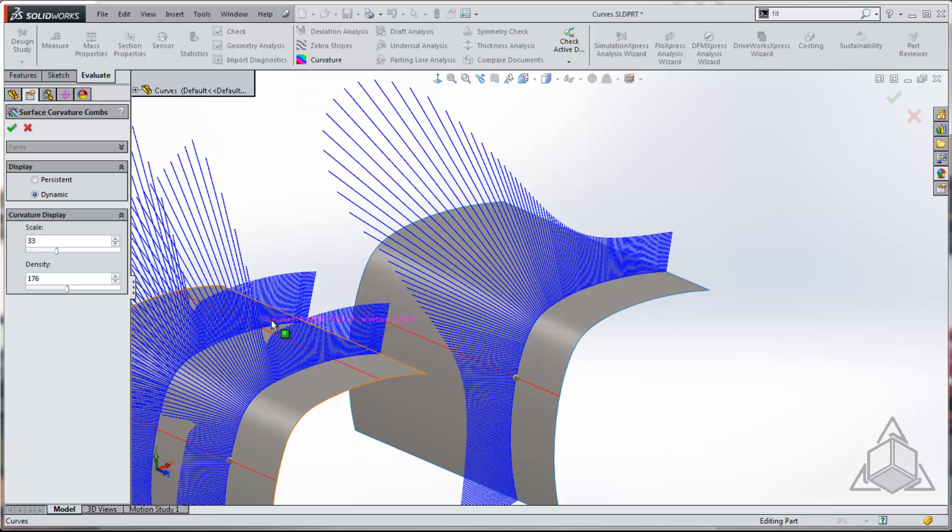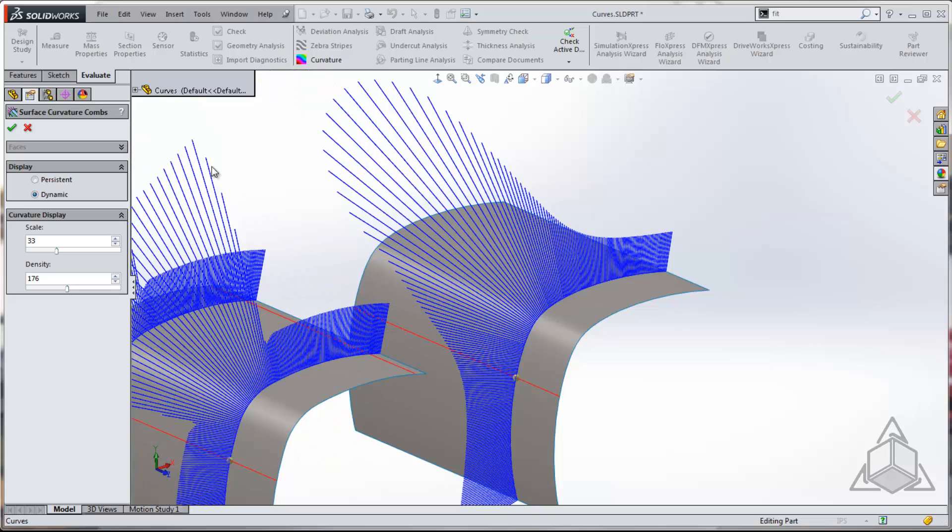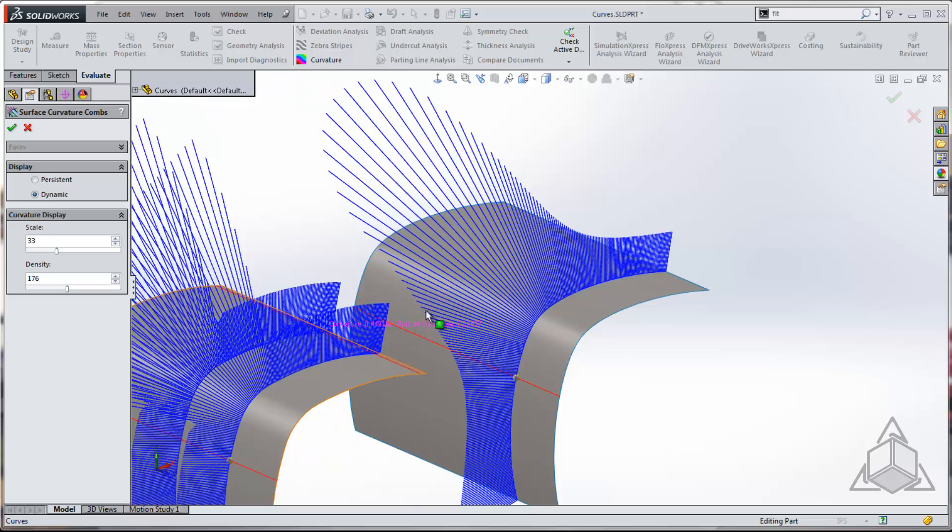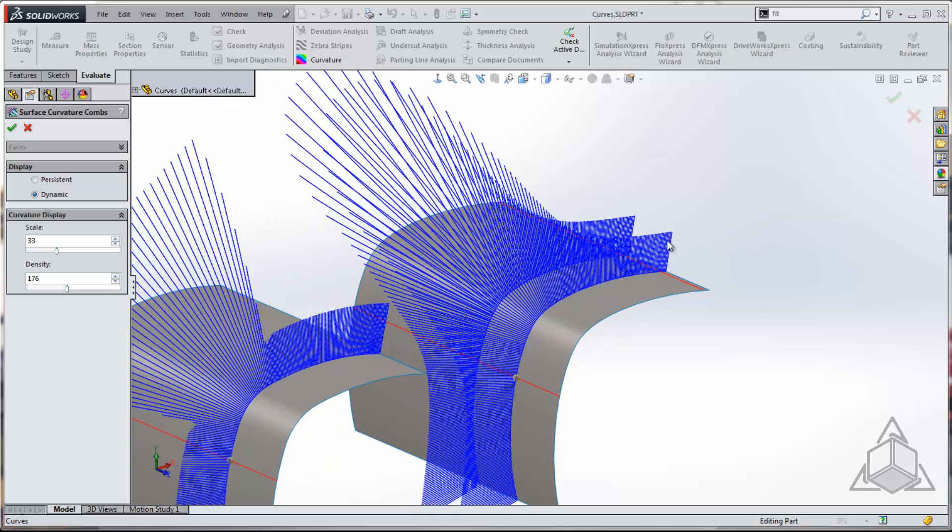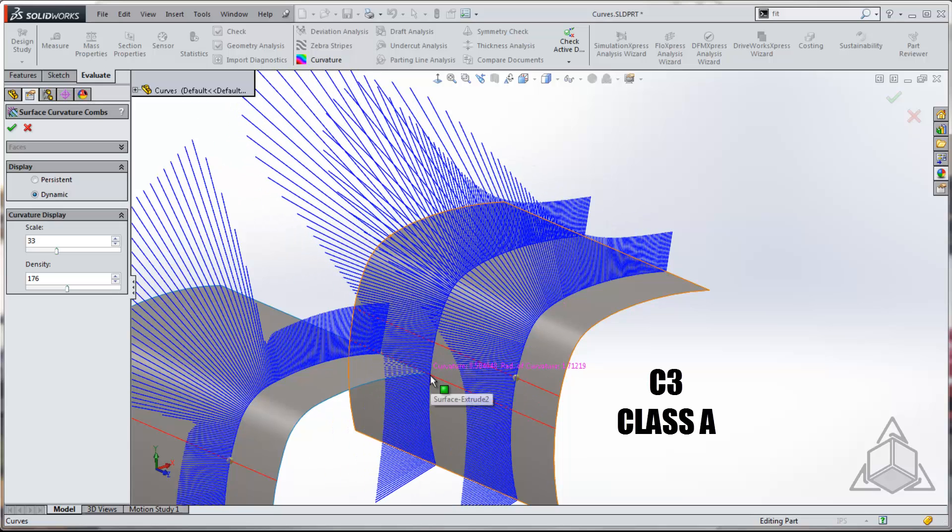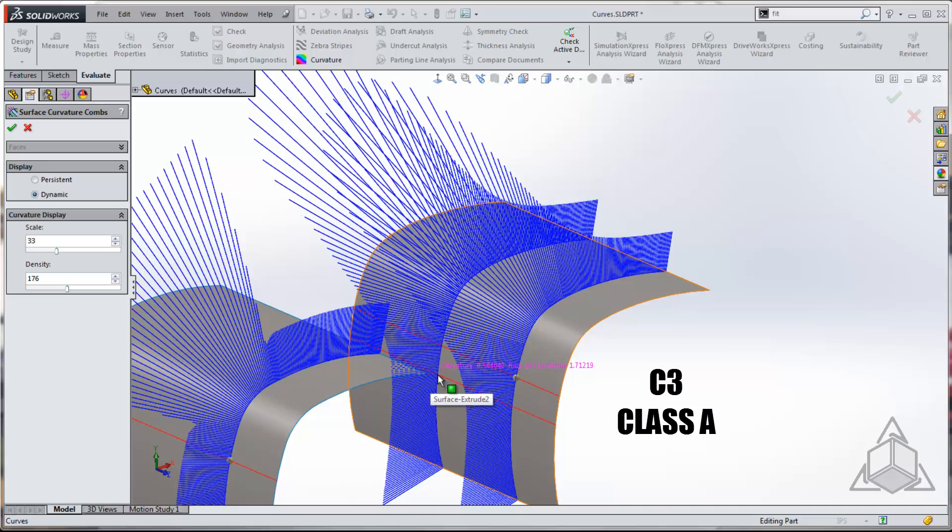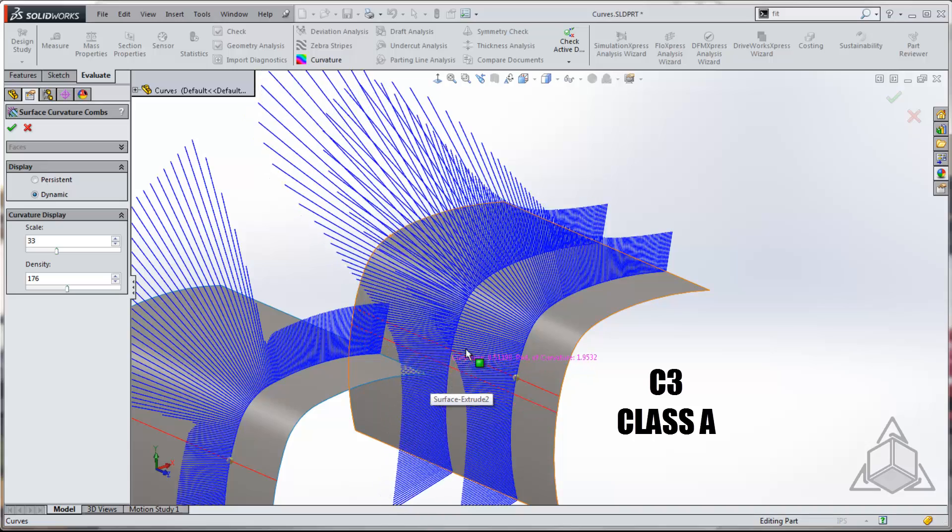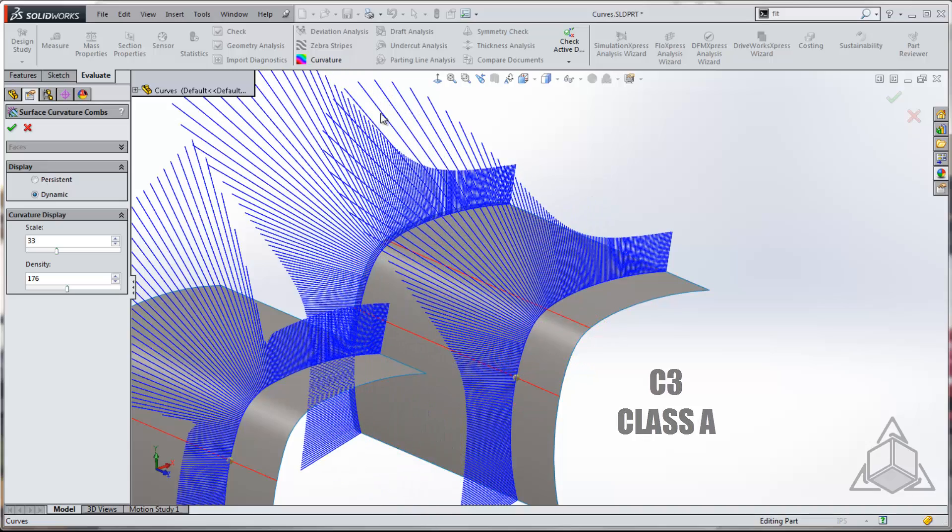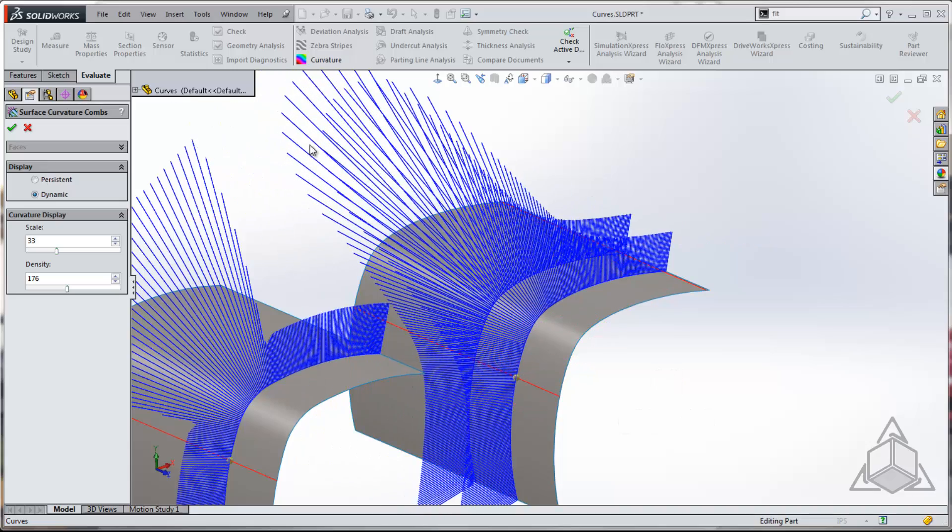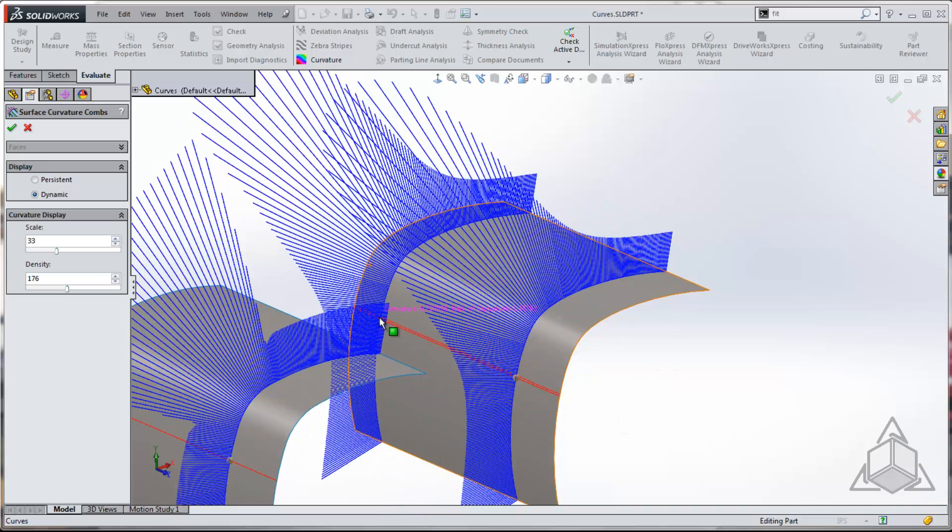So here we see that the curvature itself changes very abruptly. In a C3 fully class A surface, you'll have the rate of curvature that's also smooth. So it's the derivative of that that actually gets smoothed out. All right, we've got a nice smooth transition.